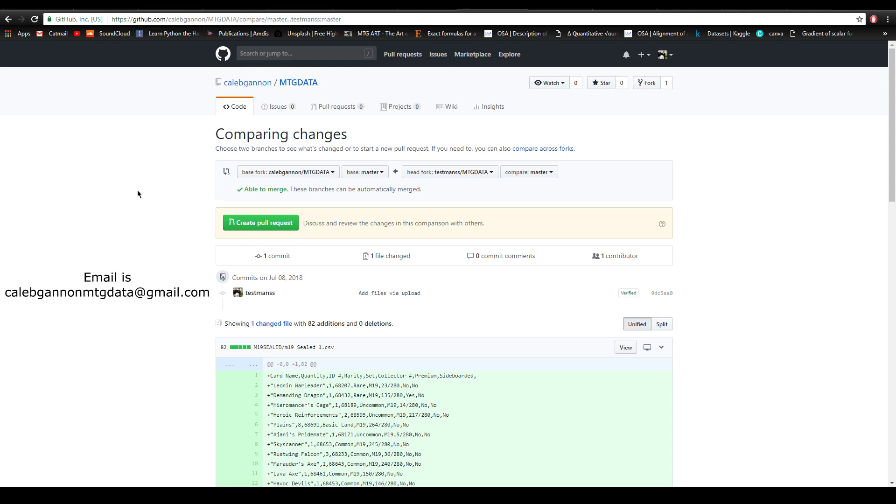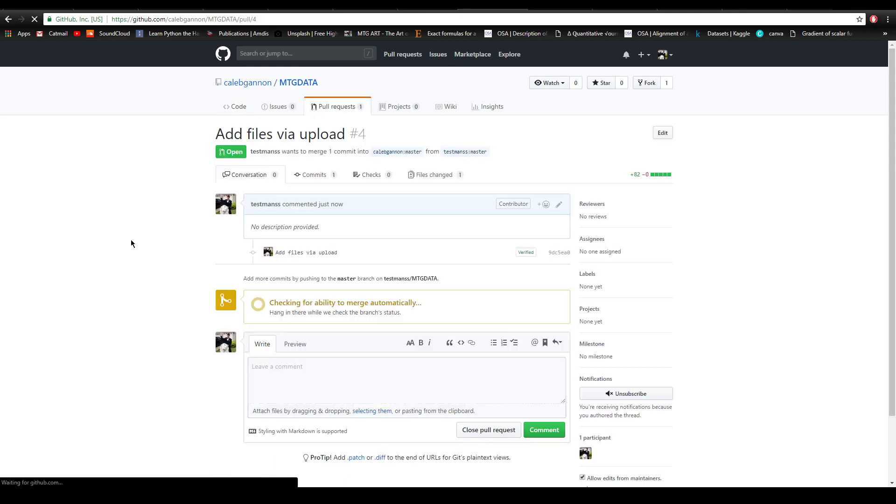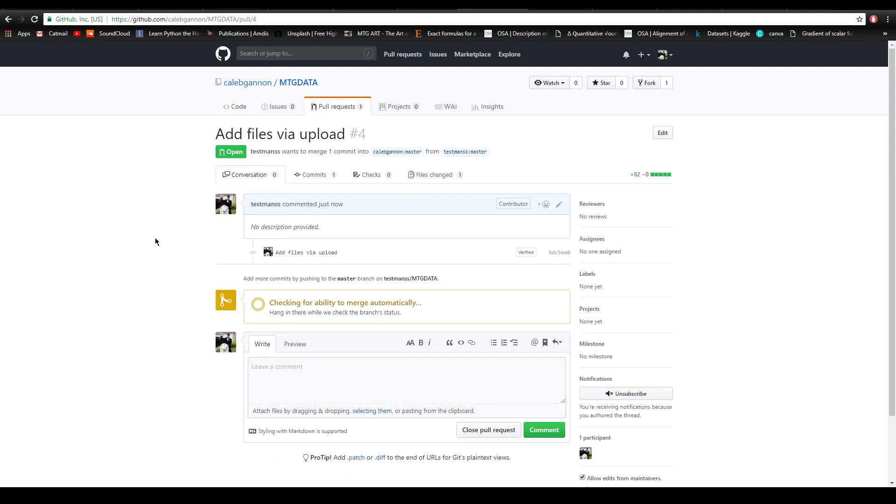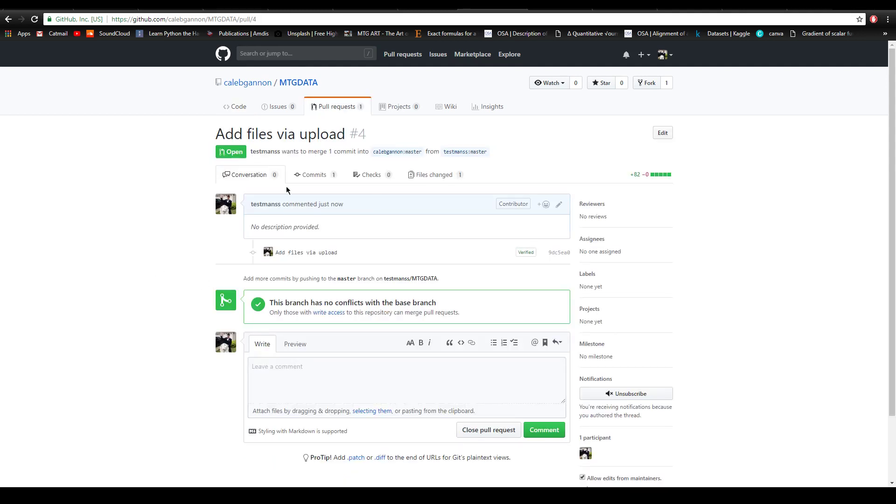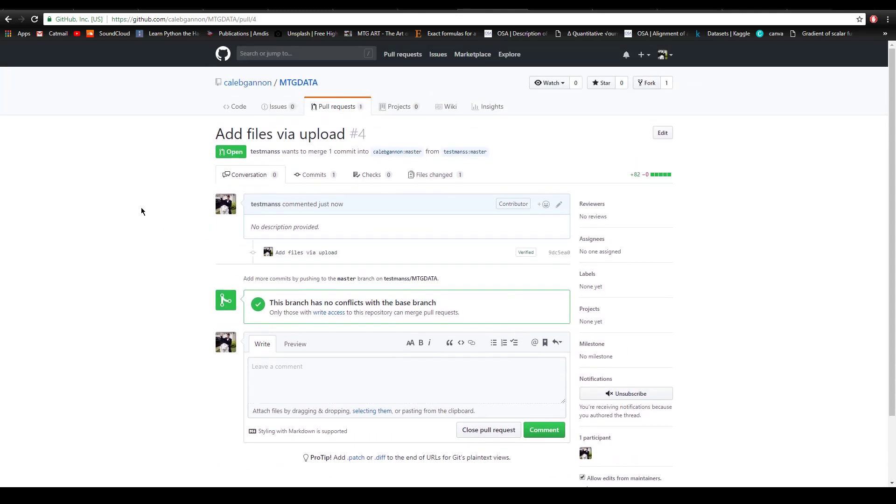Basically now you're going to create a pull request by clicking this button. You can write whatever comments you want, click here to create a pull request. Now here's your pull request, it's been created, and then once I confirm that everything's okay, I will close the pull request and merge it and then everything should be fine.